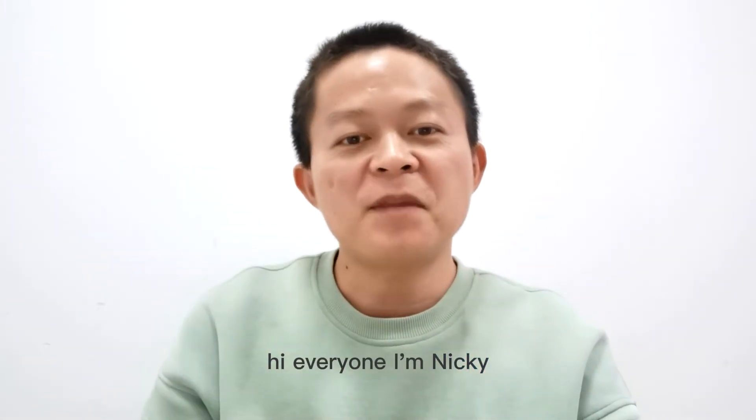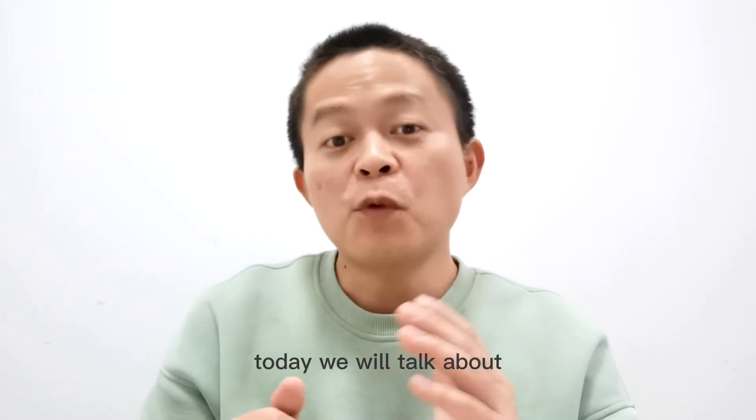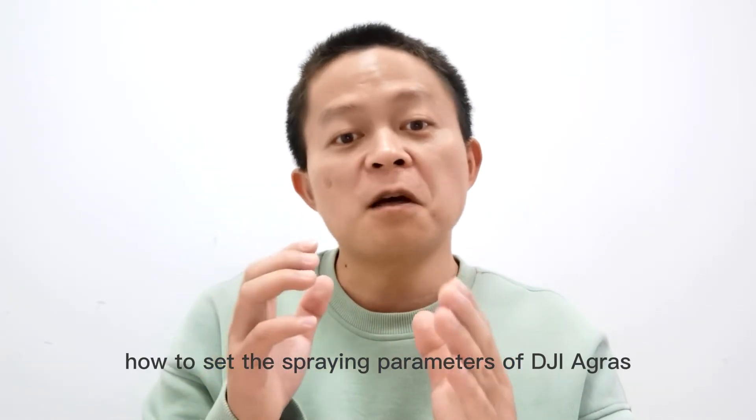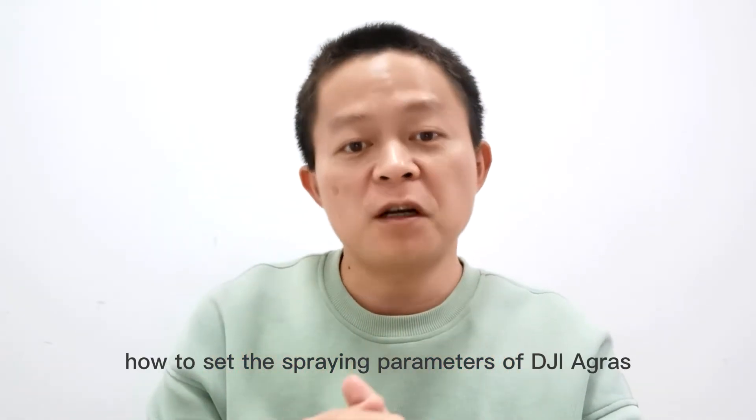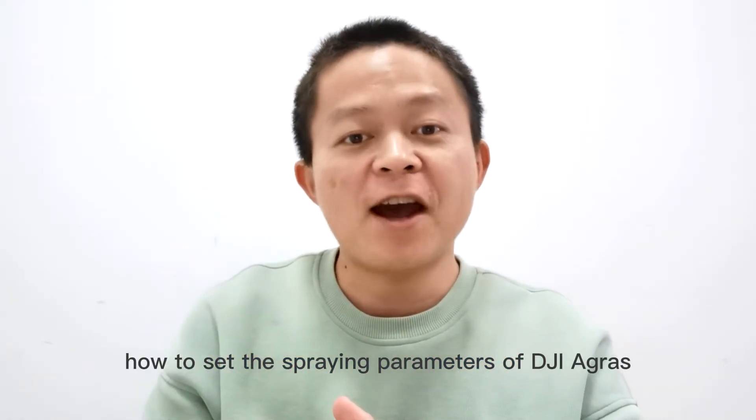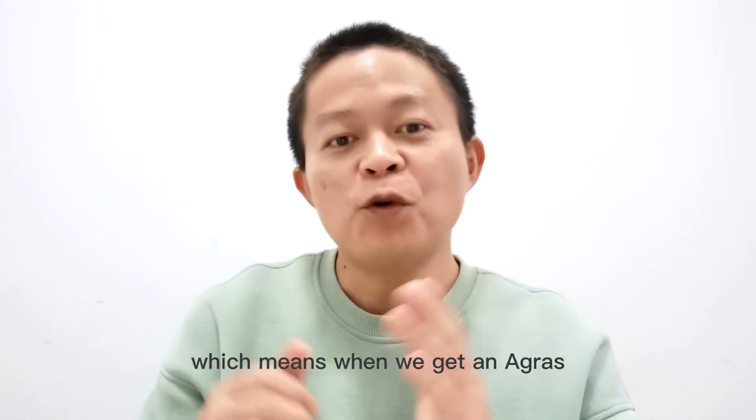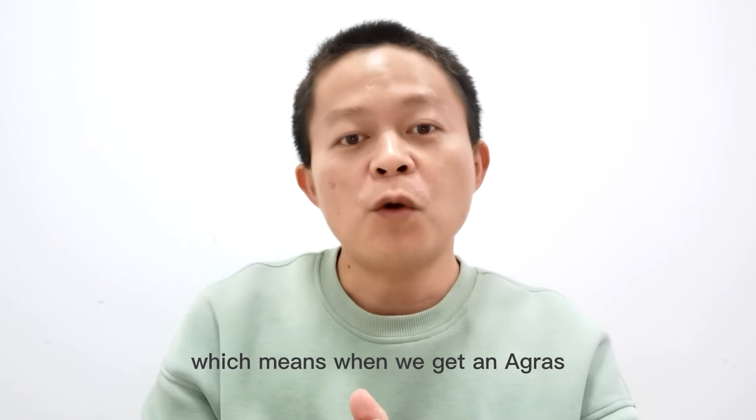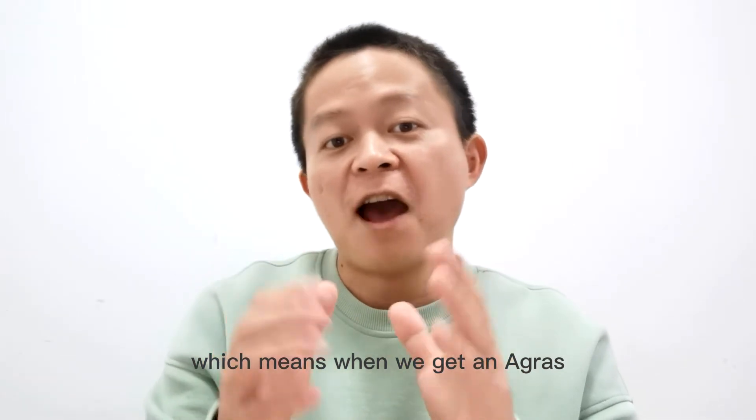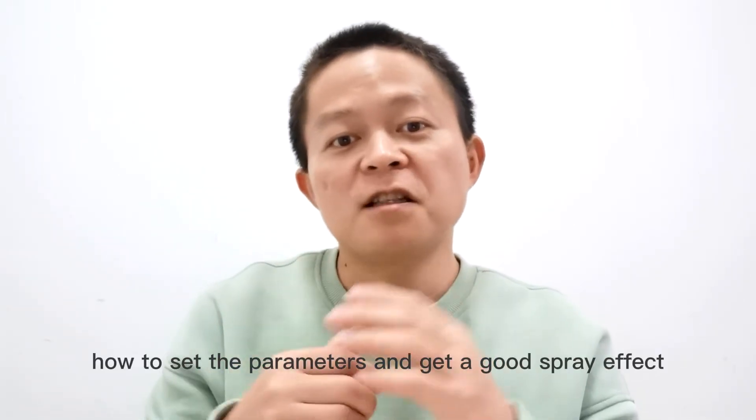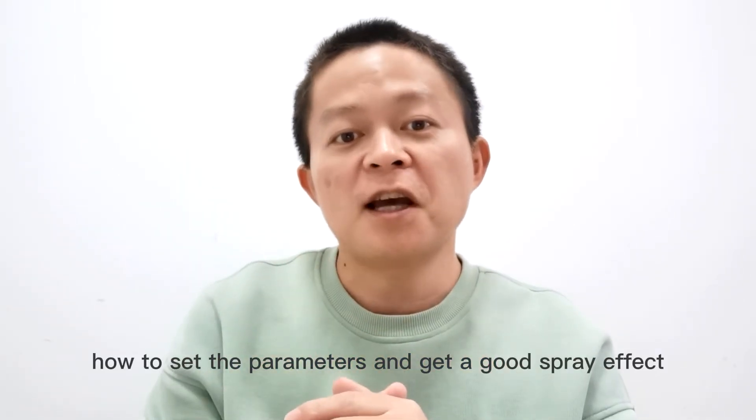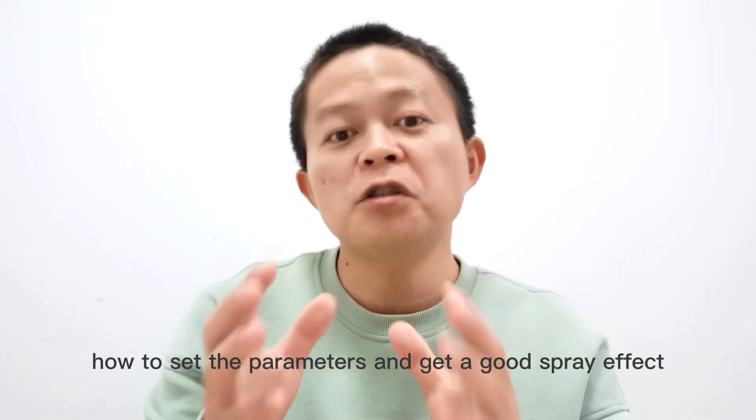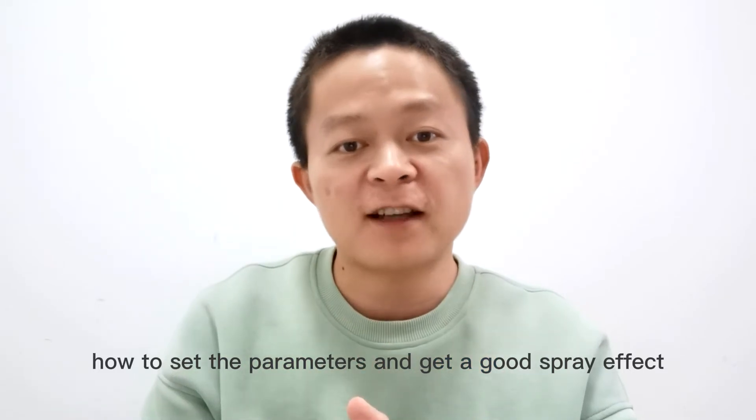Hi everyone, I'm Nicky. Today we will talk about how to set the spray parameters of DJI Agras, which means when we get an Agras, how to set the parameters and get a good spraying effect.